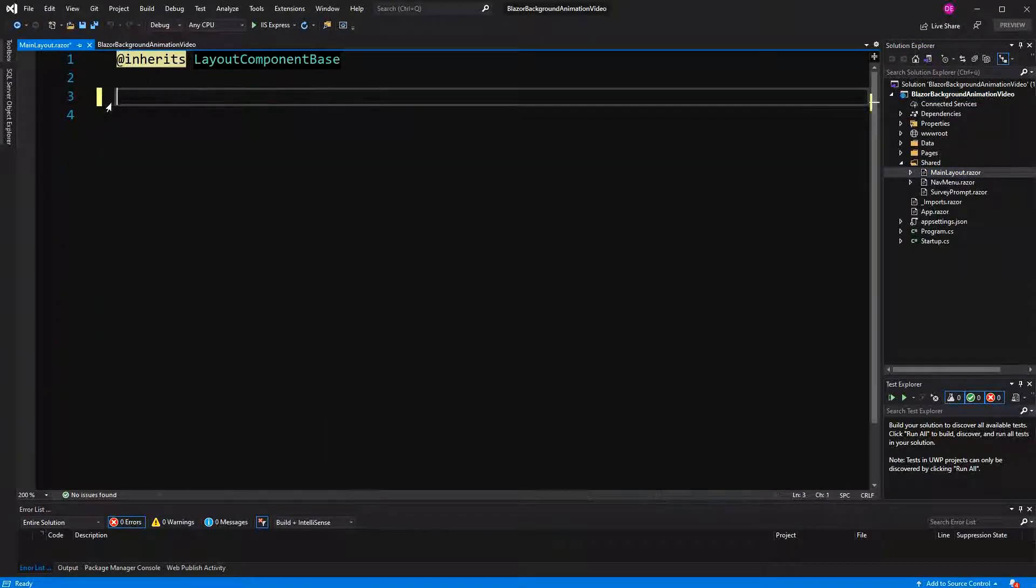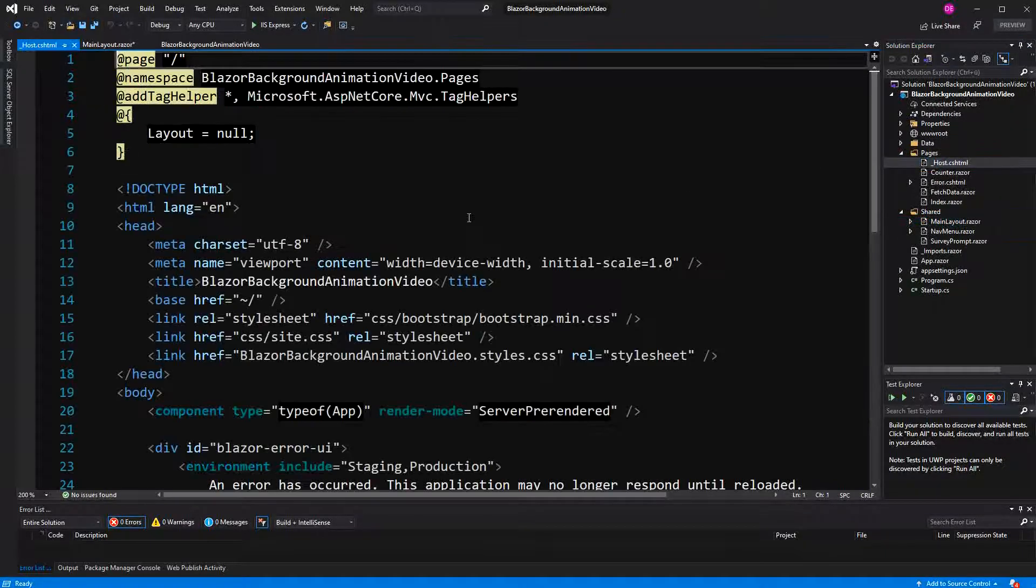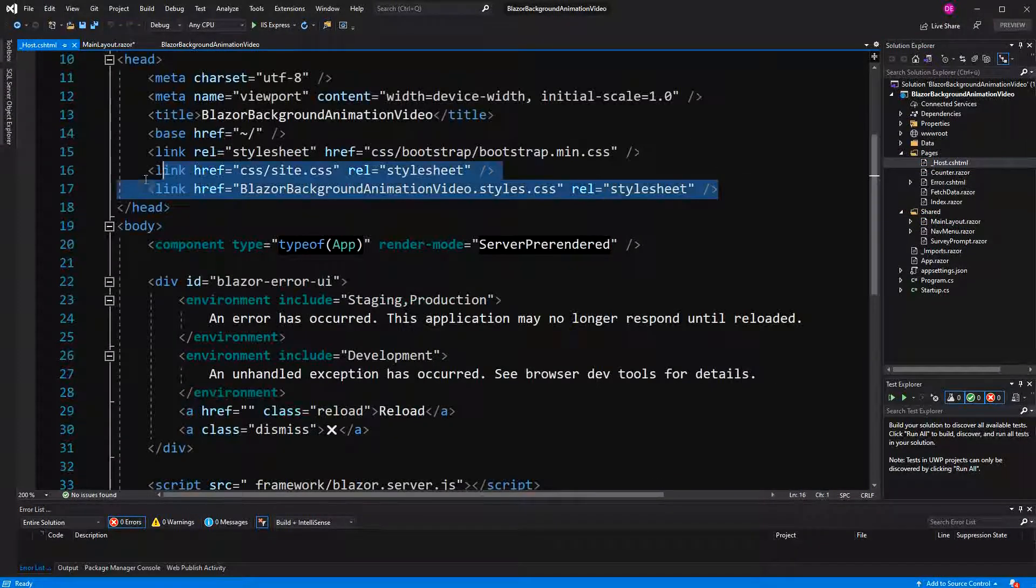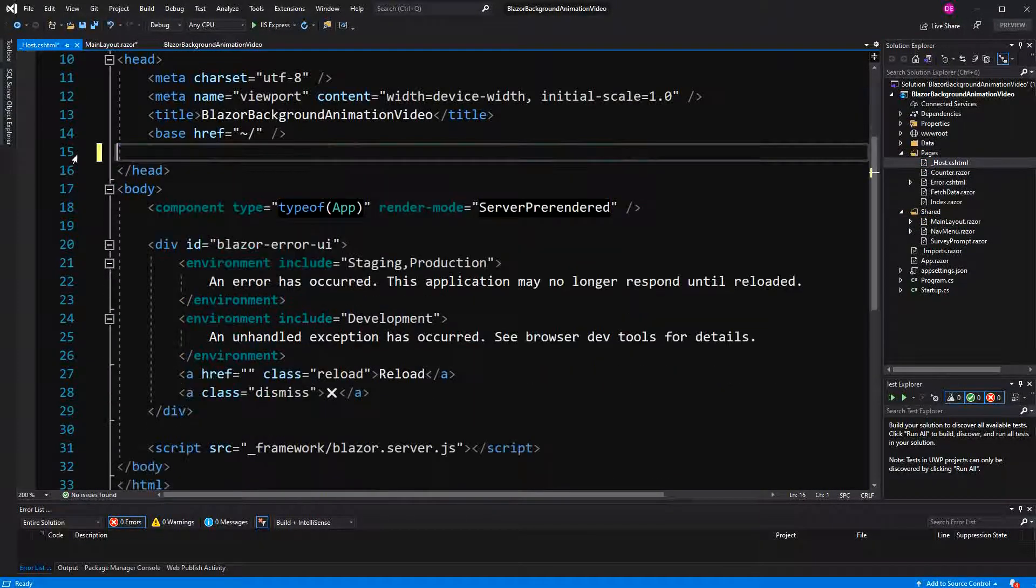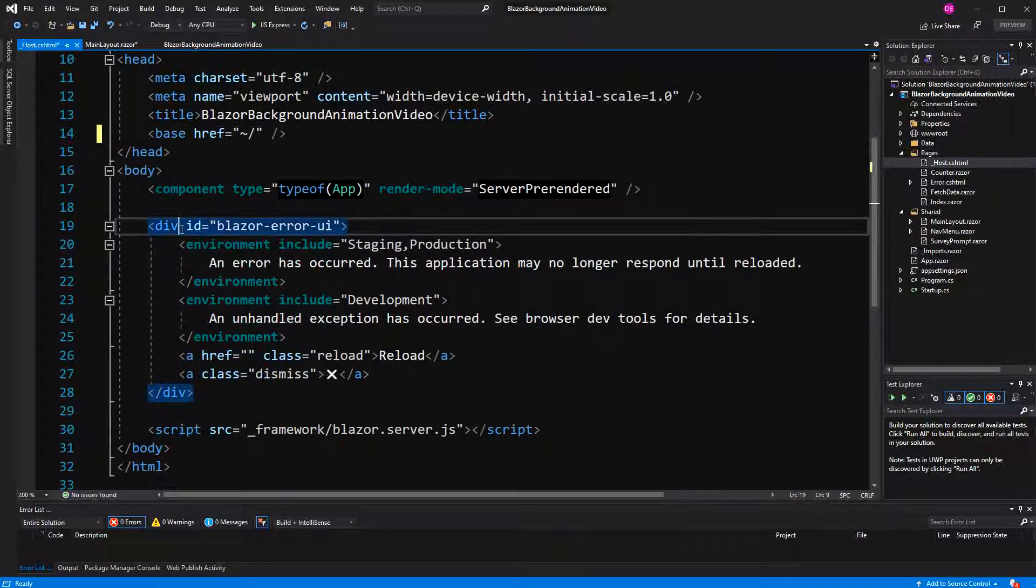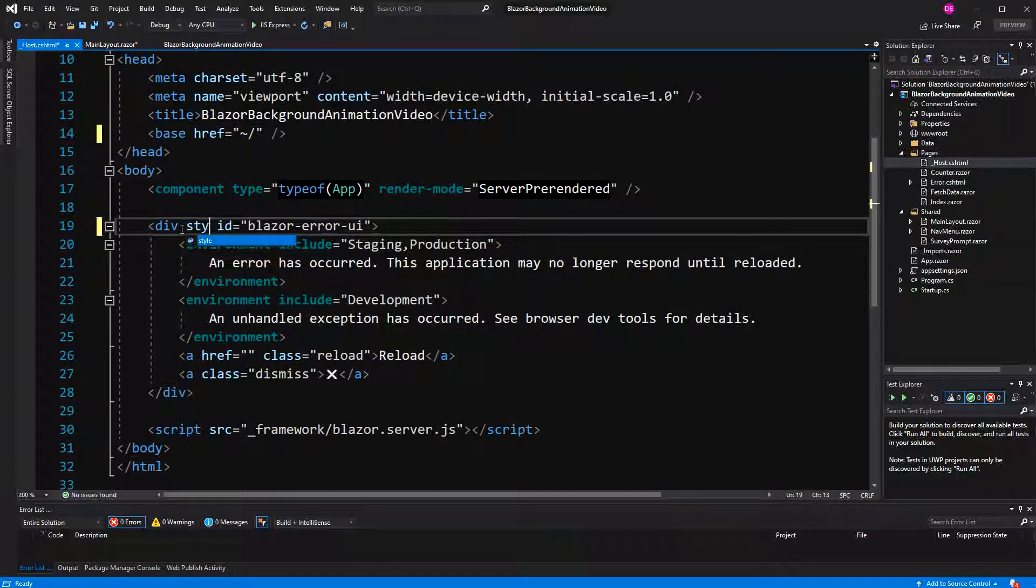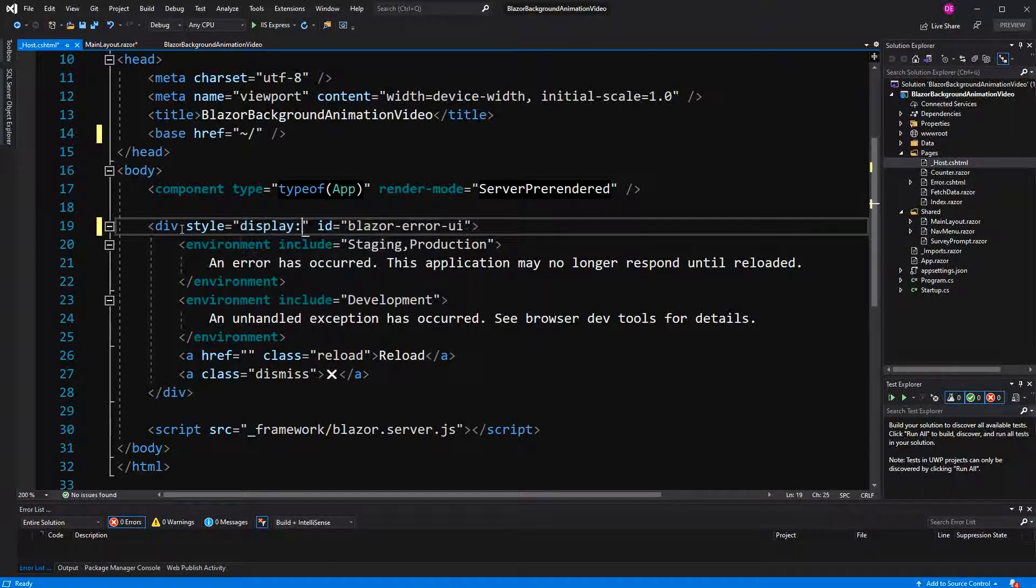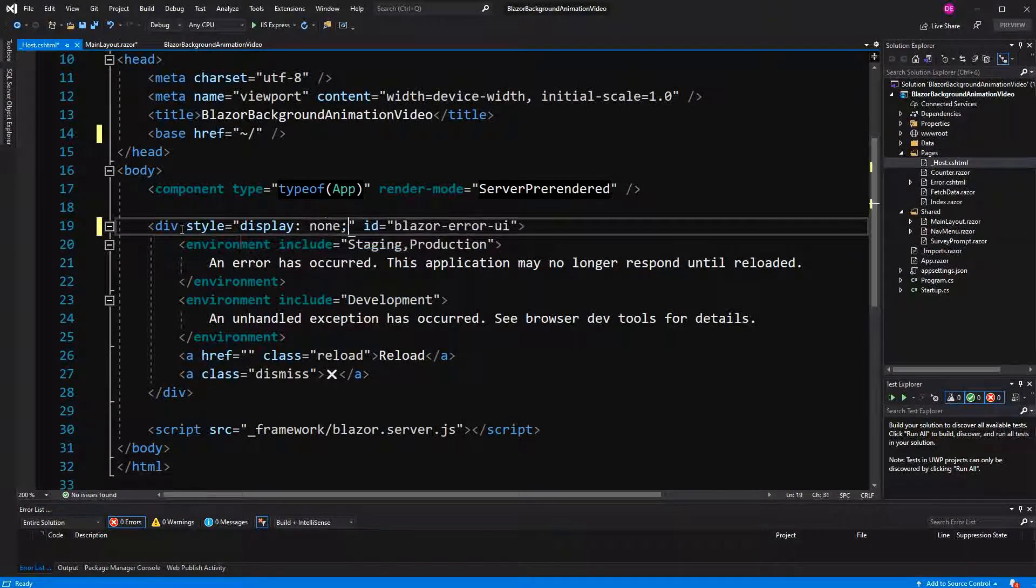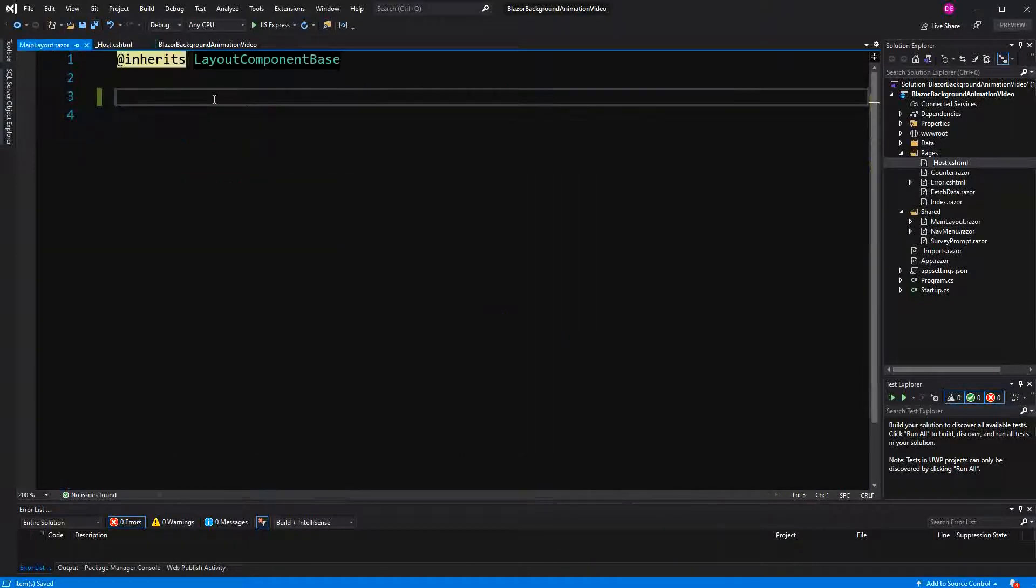So I'm going to create everything in the main layout component here, but I start here in the host Razor page. Here I'm just deleting the references to the CSS files, and here I'm going to set the display property to none so that we don't see the error message. But that's already it. From now on, everything will happen in this component.